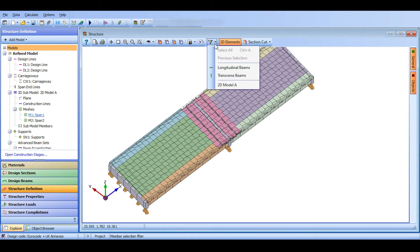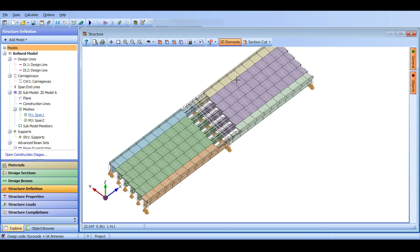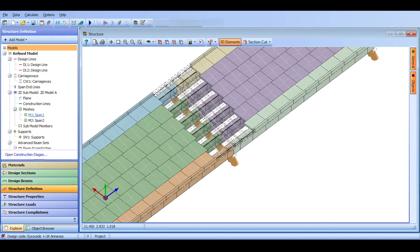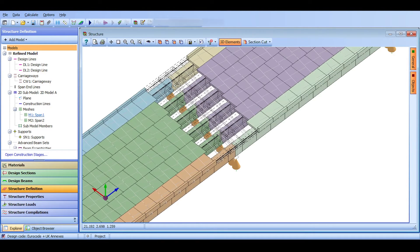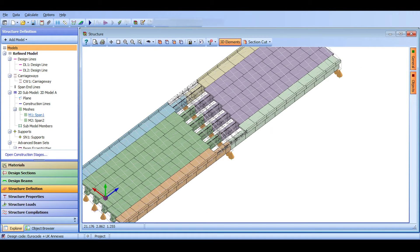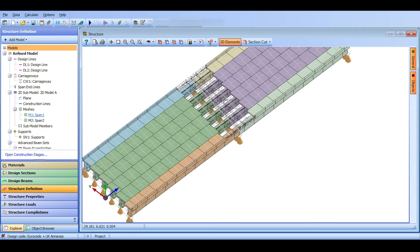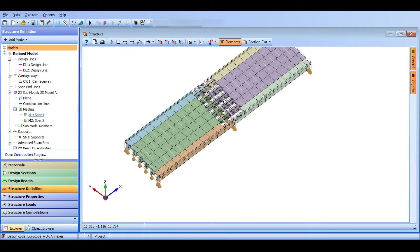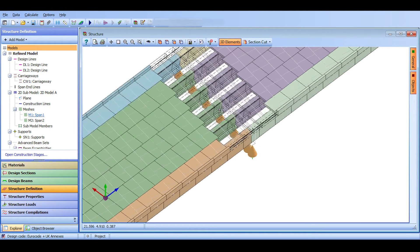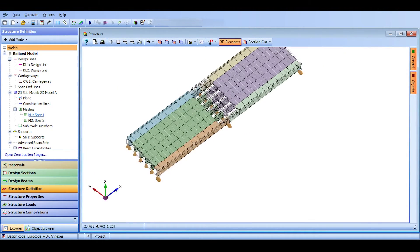So far we have defined our refined model, in which we defined our beams, our slab, and everything. It's time to start loading our structure. There are two types of loading: beam loadings and structure loadings.